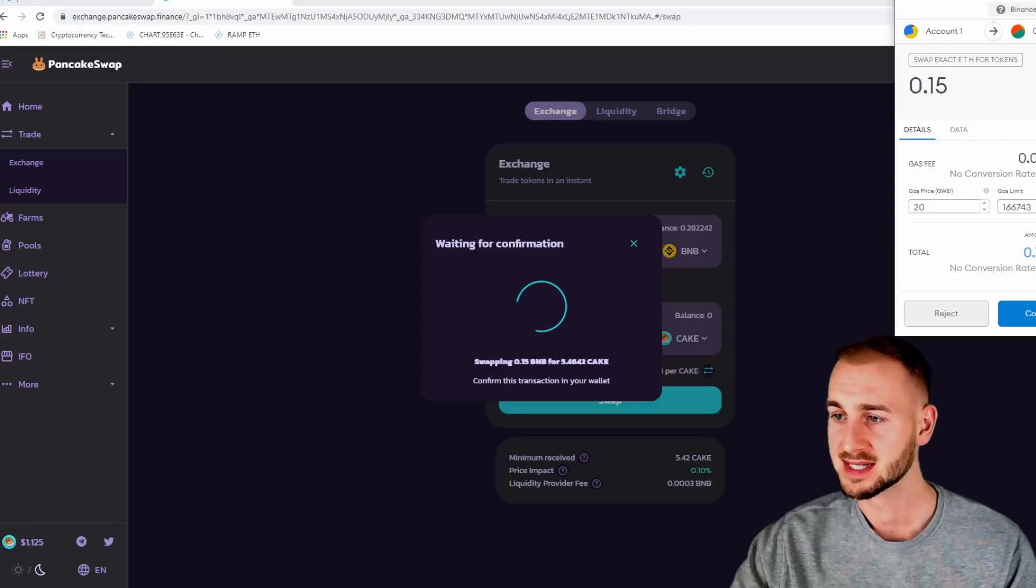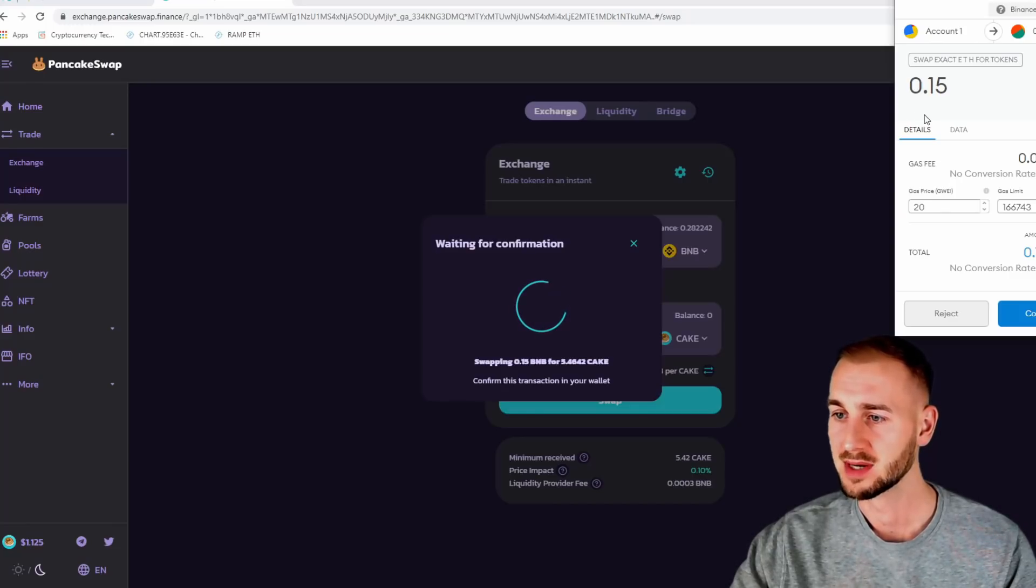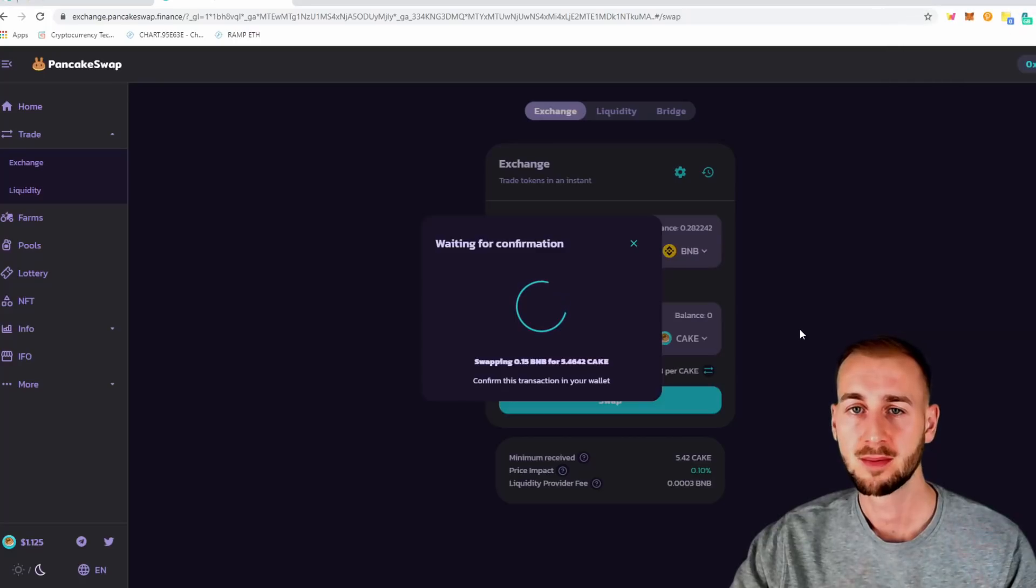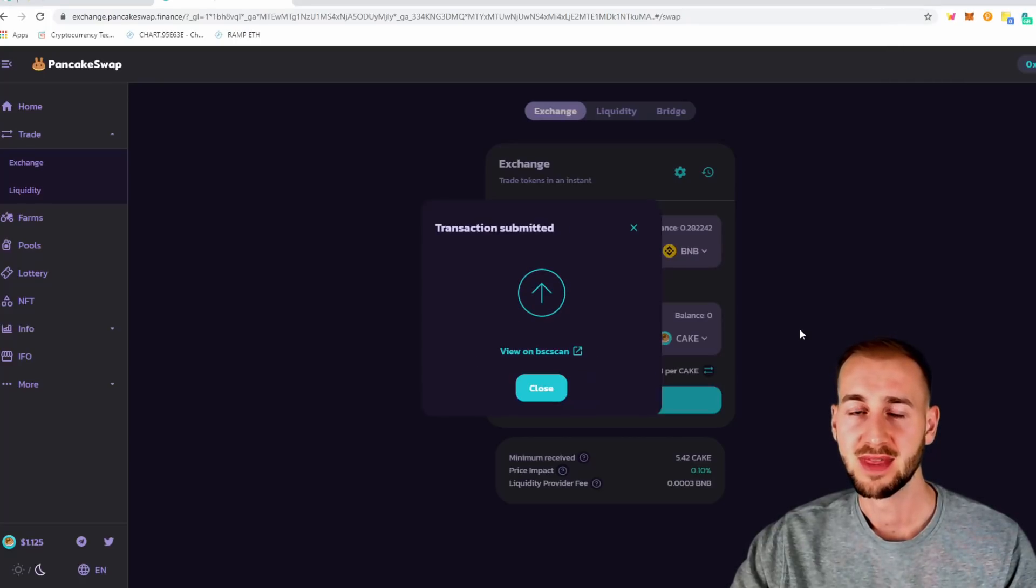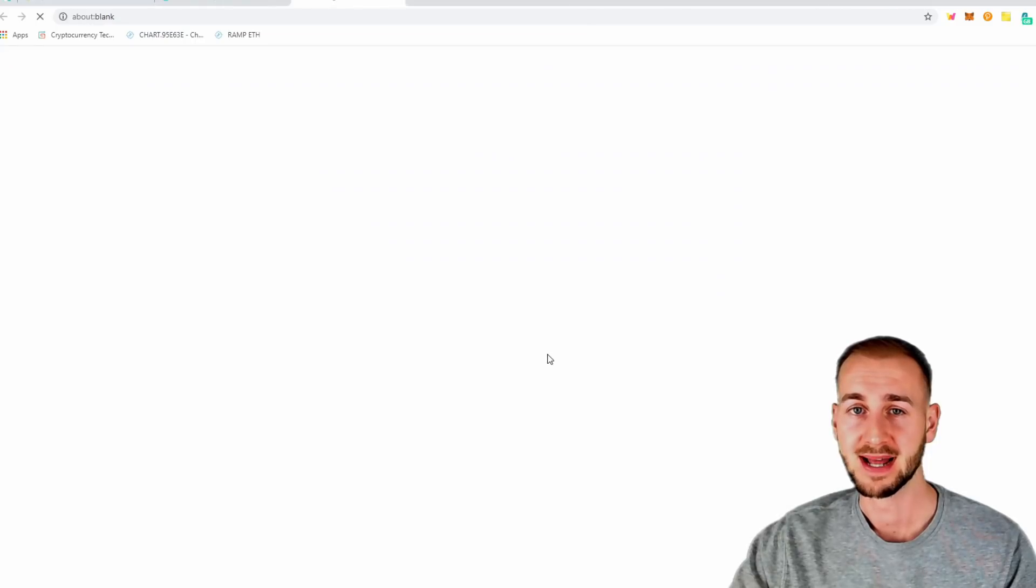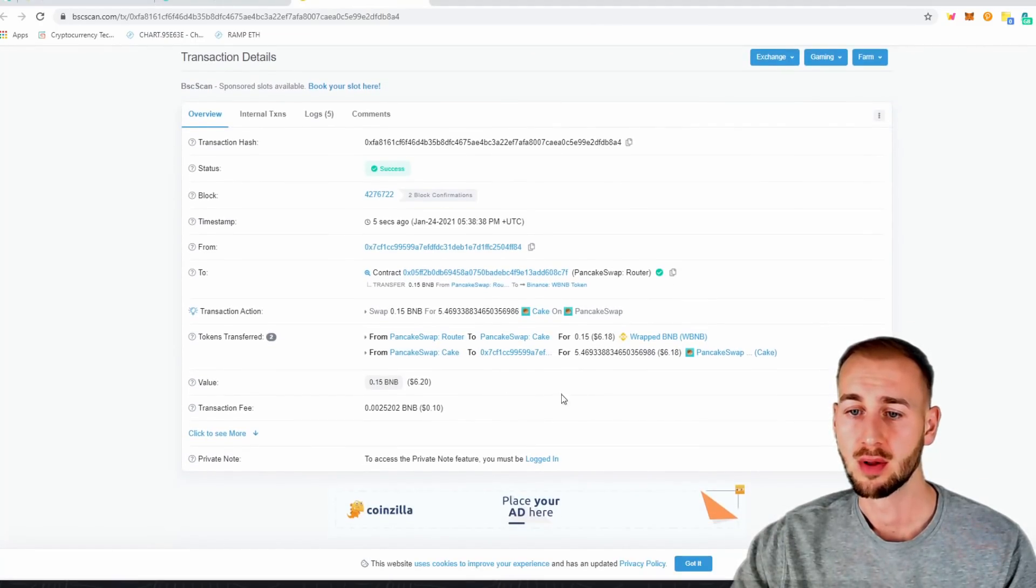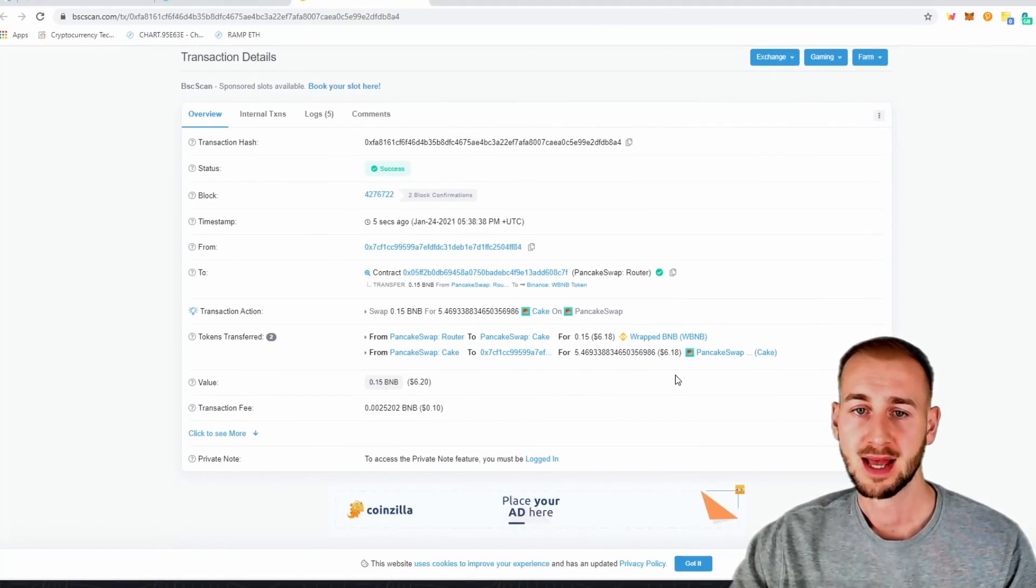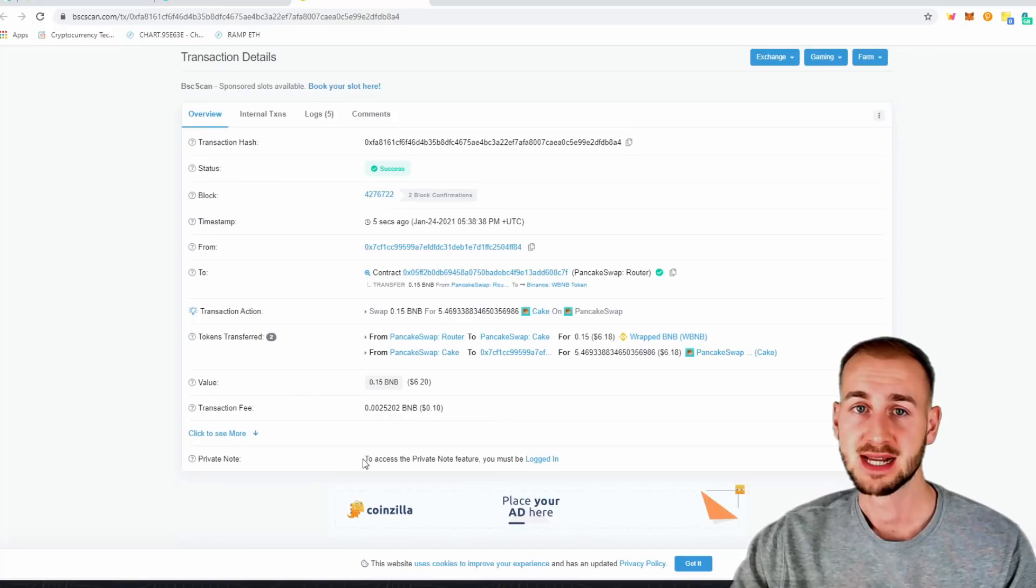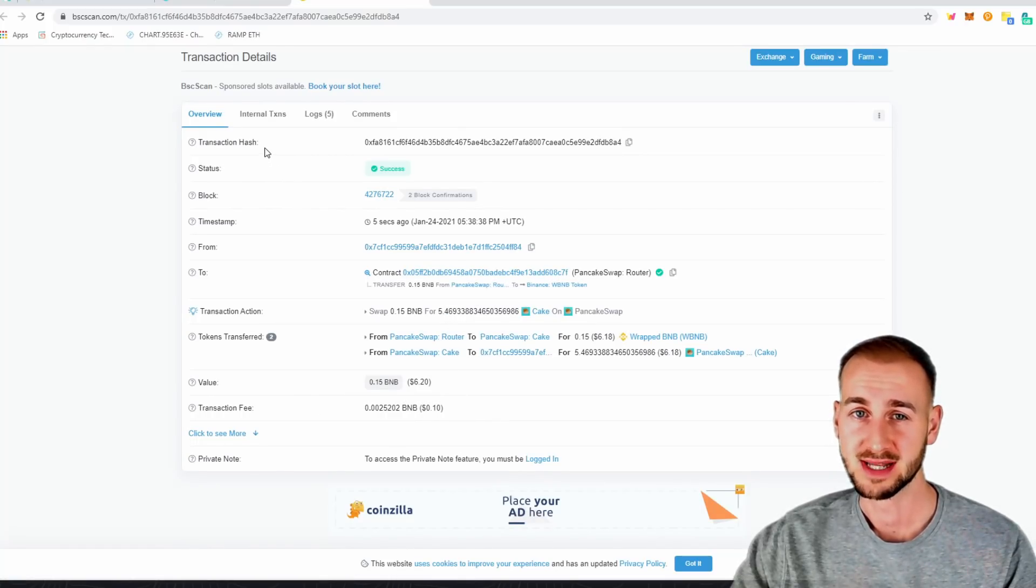And you can see the total transaction cost here. Looks very similar to Uniswap. Click confirm. And then that will go through. But in a very quick amount of time, I can then view that on Binance Scan. And there we have it. It's all gone through. And that feels exactly like a Ethereum transaction.